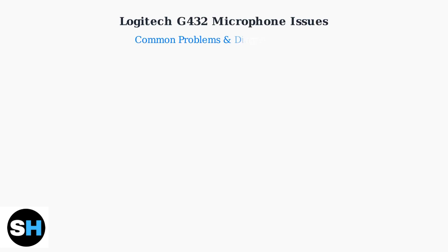The Logitech G432 gaming headset is popular among gamers, but many users experience frustrating microphone problems. Understanding these issues and how to diagnose them is the first step toward getting your mic working properly.